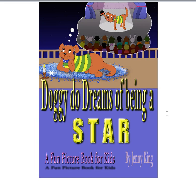So Doggy-Doo Dreams of Being a Star is on Amazon and it's by Jenny King. A fun picture book for kids. So it's about pictures, learning and supporting children with pictures.